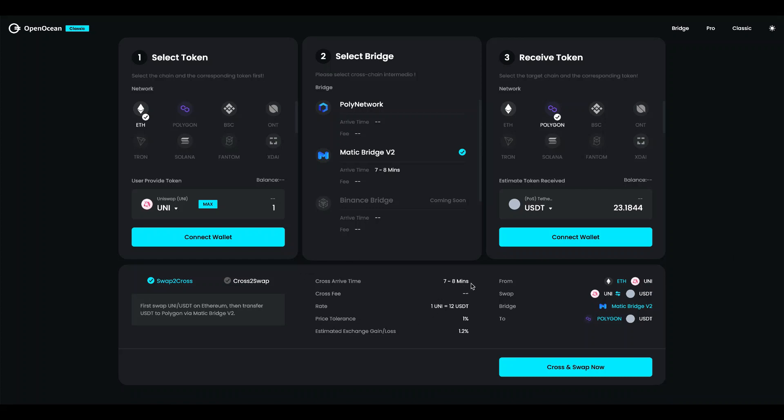Over here we have a couple of information like the cross time, the arrival time of the transaction, we have the rate and the price tolerance. Here you have a visualization of the route. So again we go from Uni on Ethereum, then we do a swap, Uni to USDT, use Matic bridge to go to Polygon with USDT.